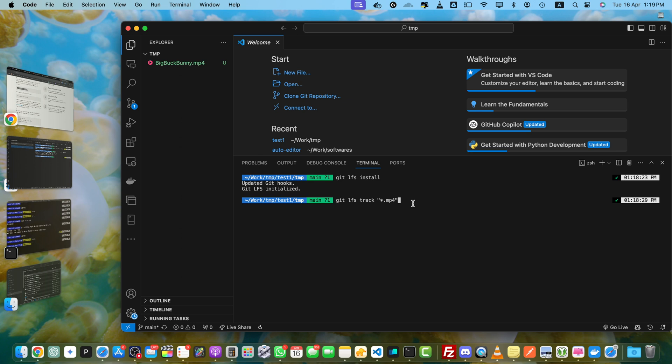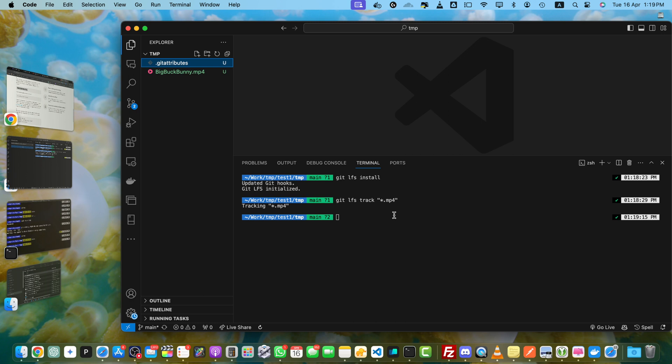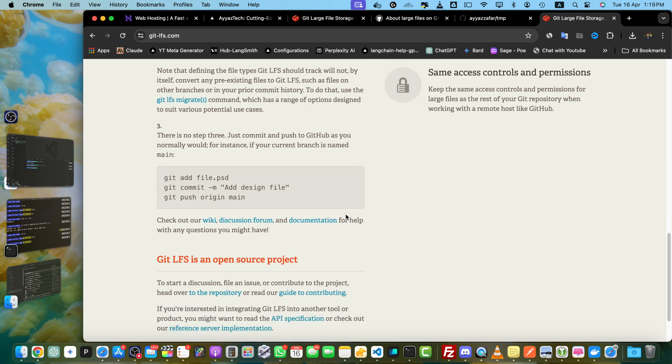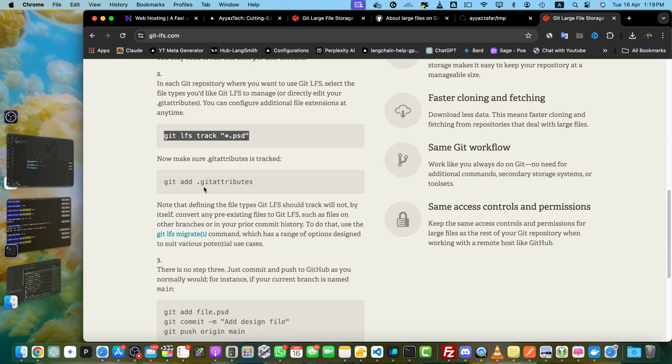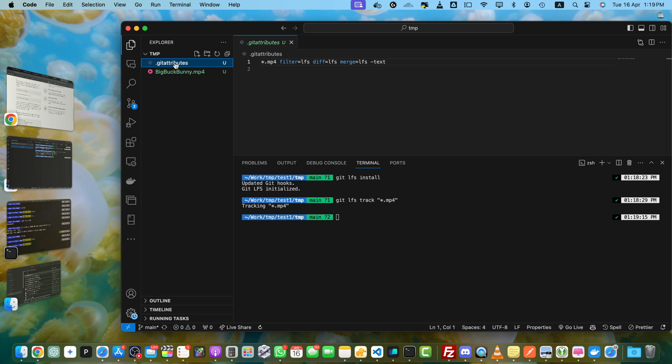As soon as you hit enter, this file will be created that you can see. You can add any further extensions as well, other than mp4, like .psd, or you can read about it on the documentation. So this file, .gitattributes, will reflect which files should be tracked by LFS.